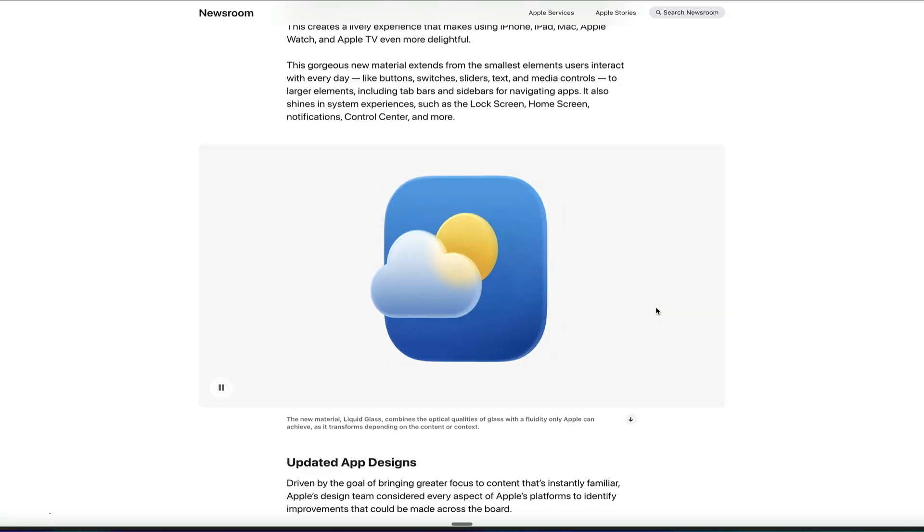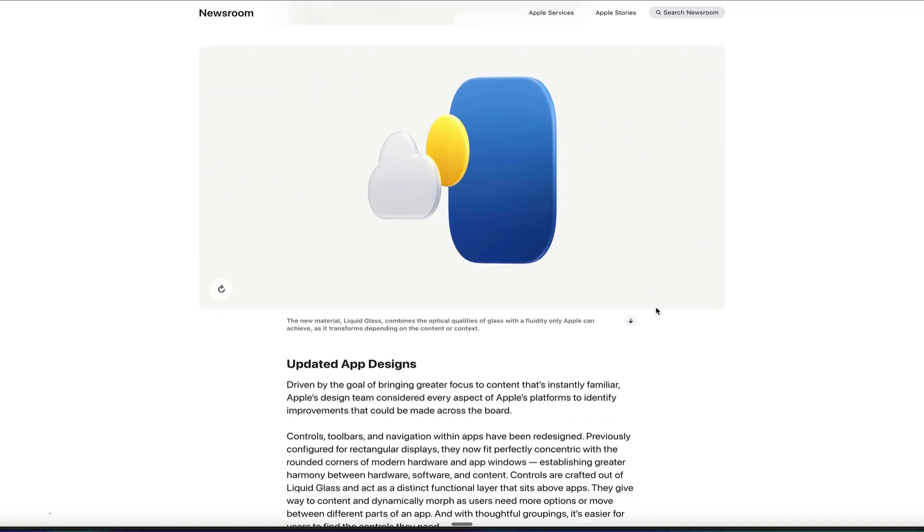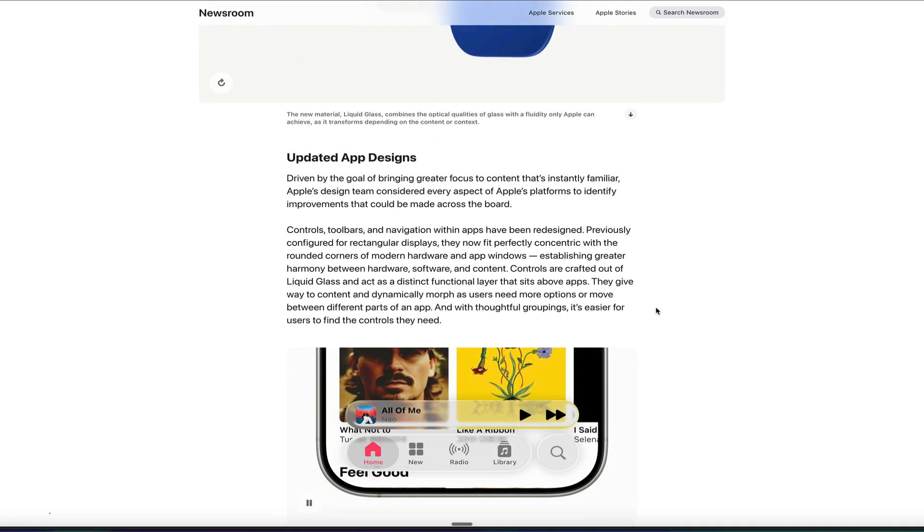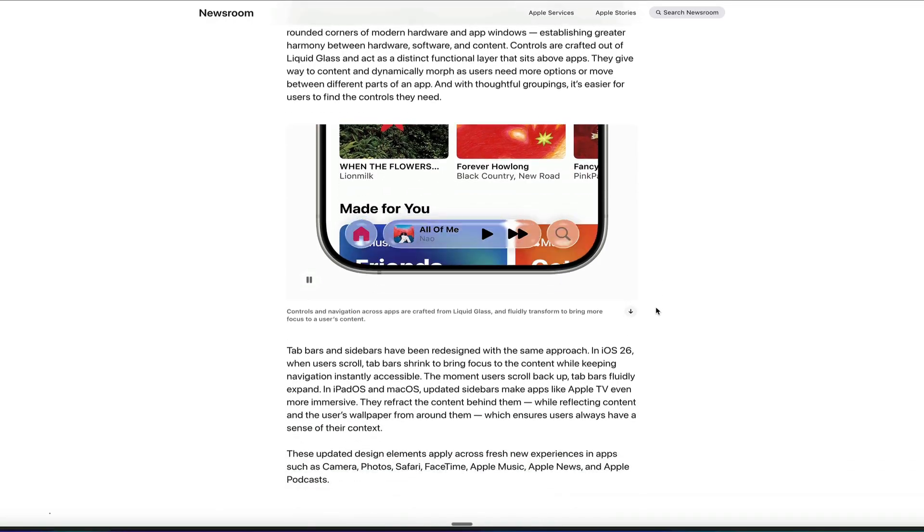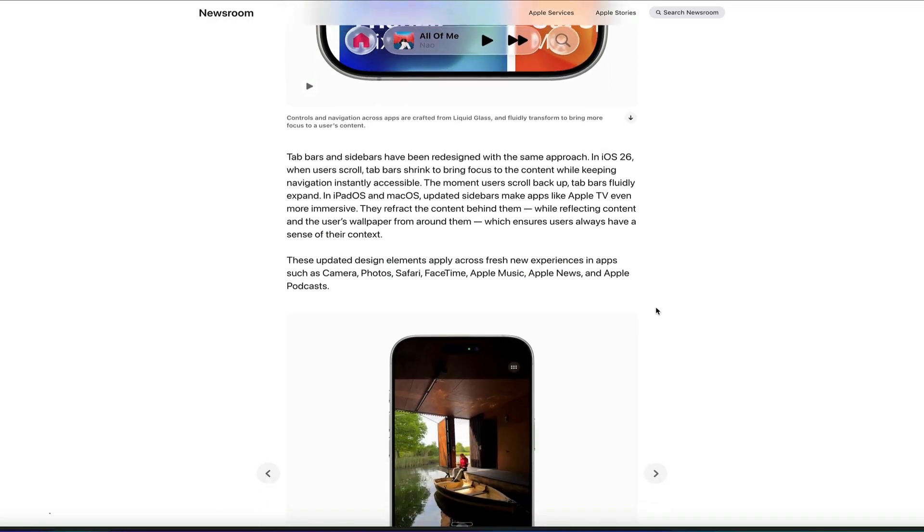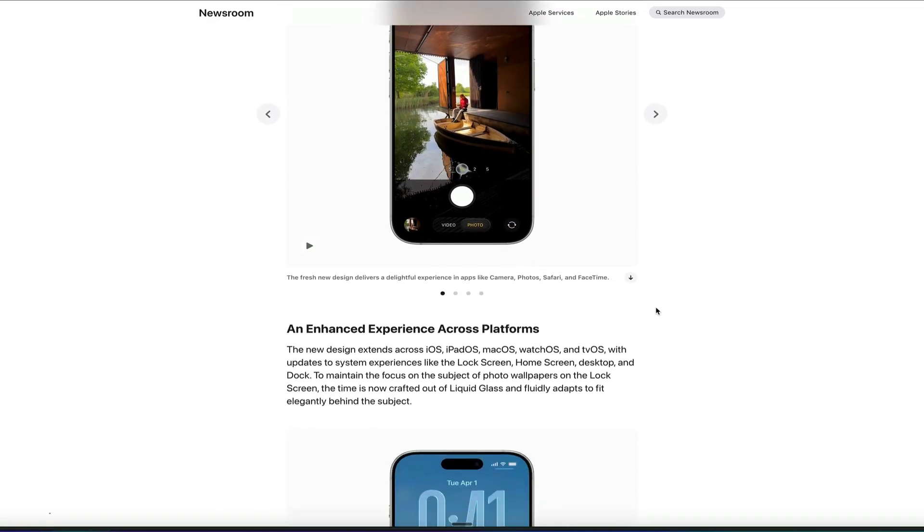And one thing that I appreciate is that they applied it to every device. I know in past years, they would change things that were only on the iPhone, and they wouldn't reflect on the Mac, but that's not the case this year.